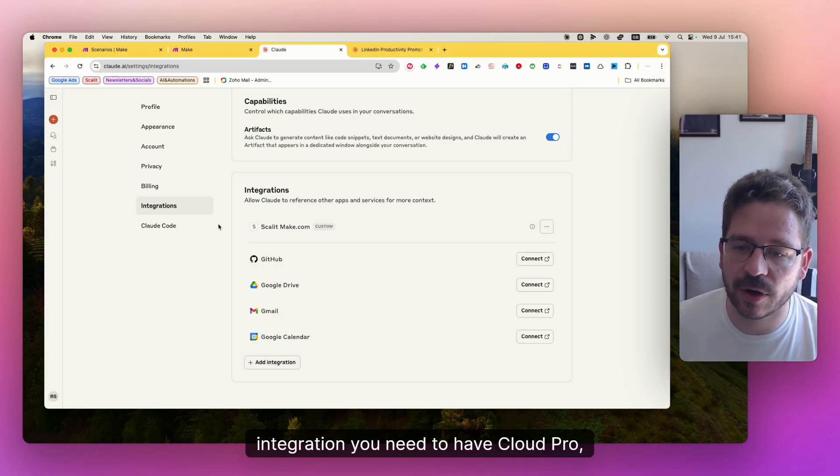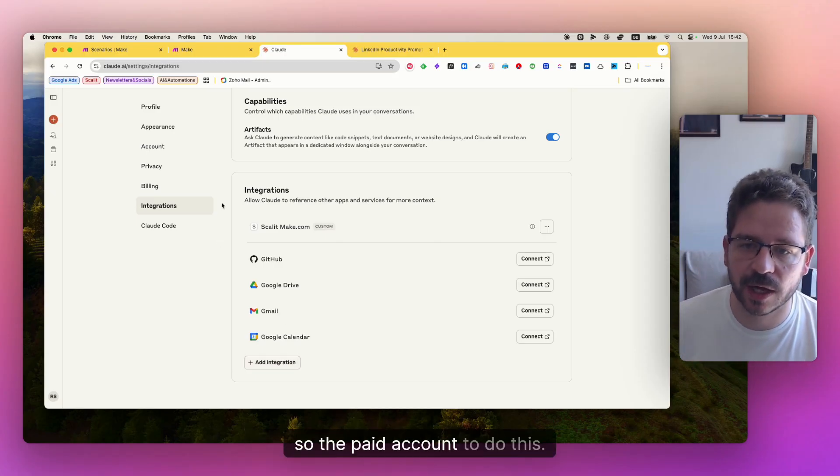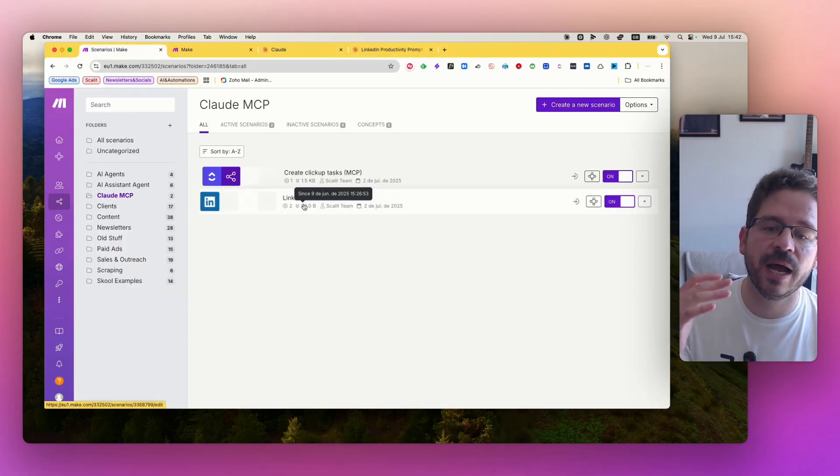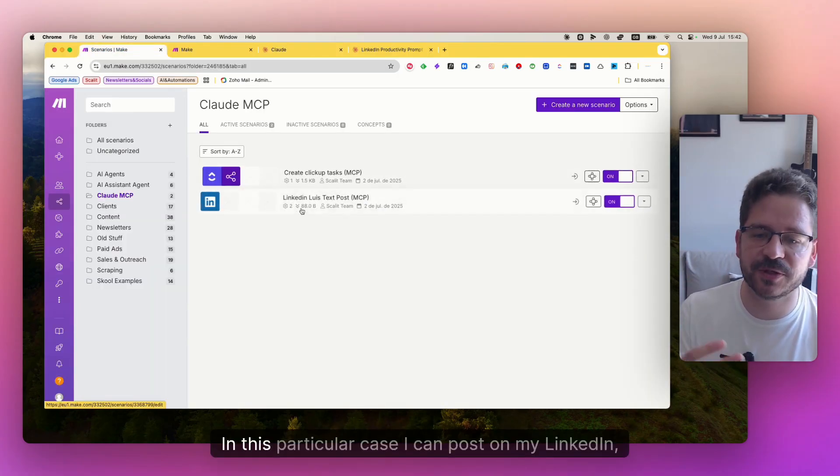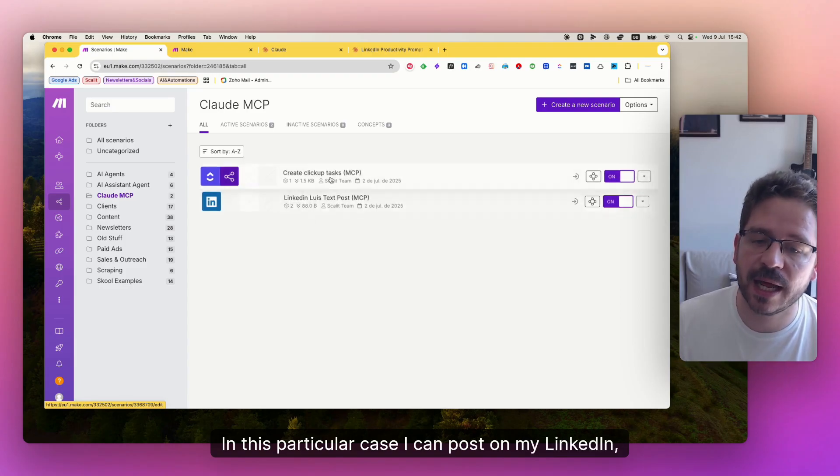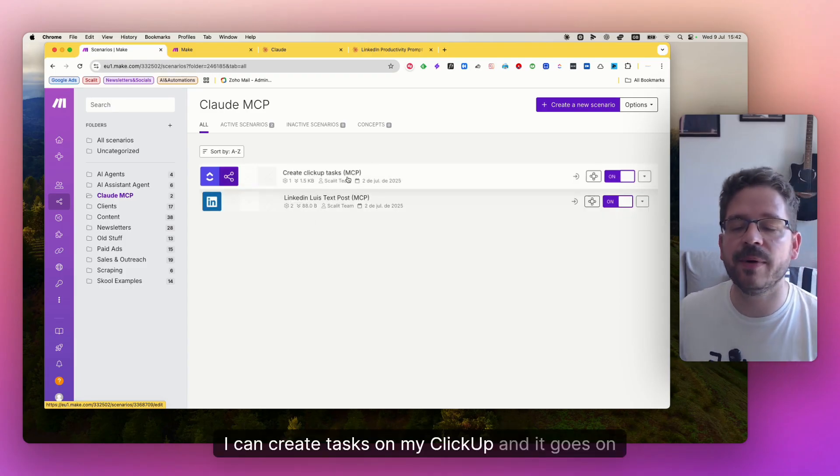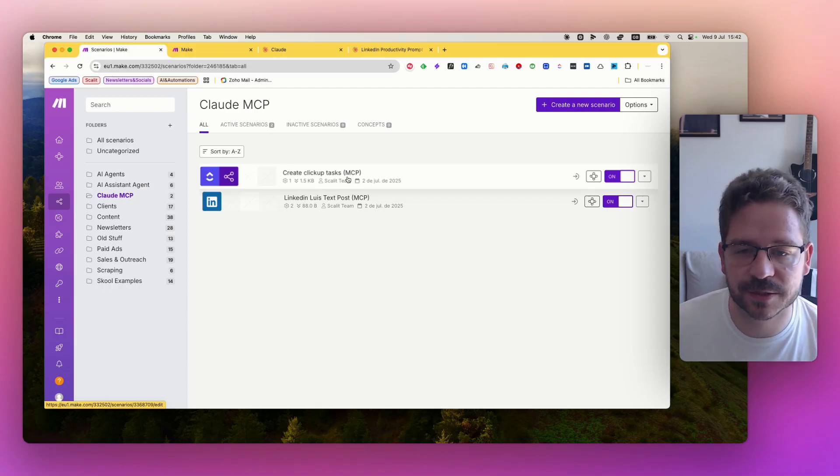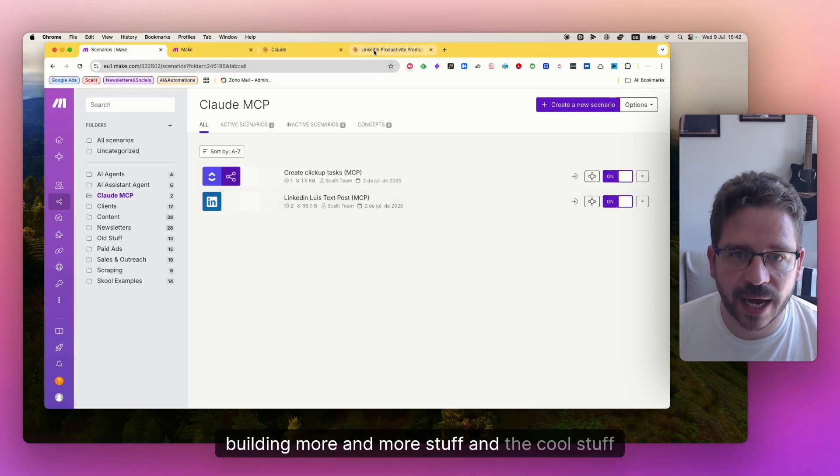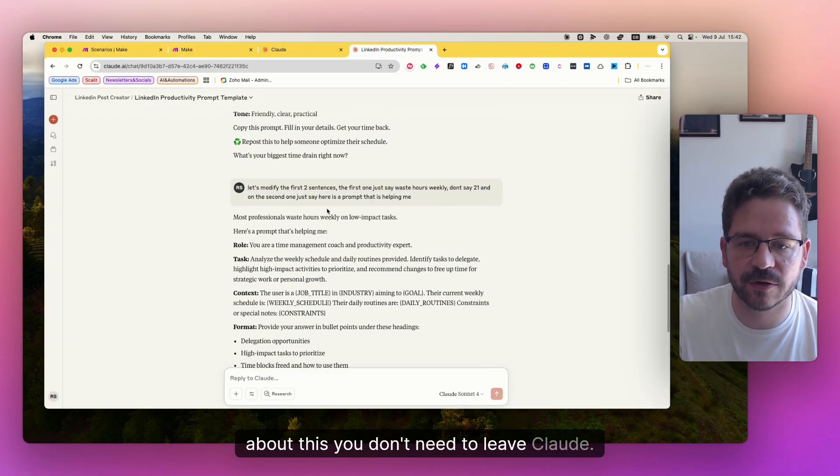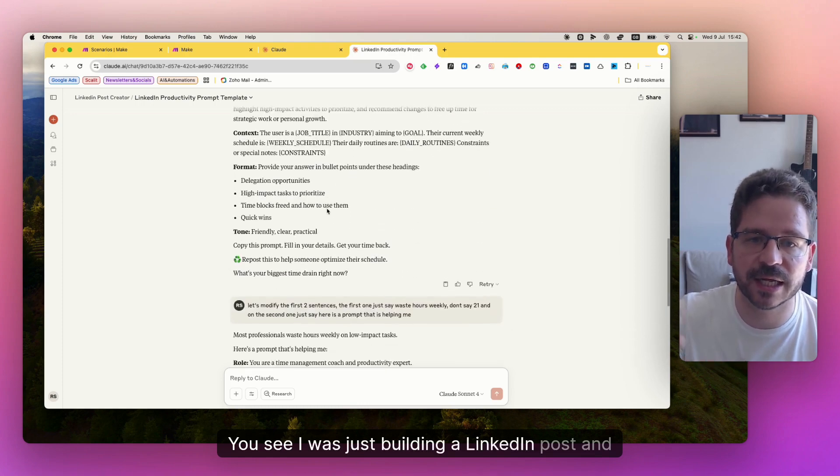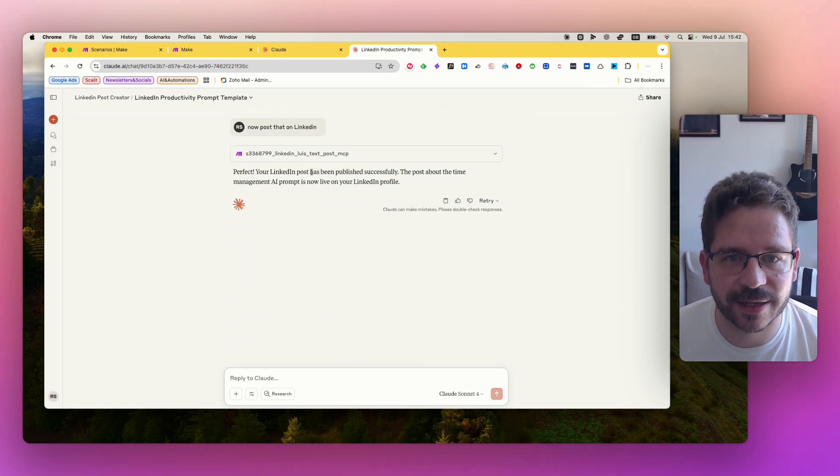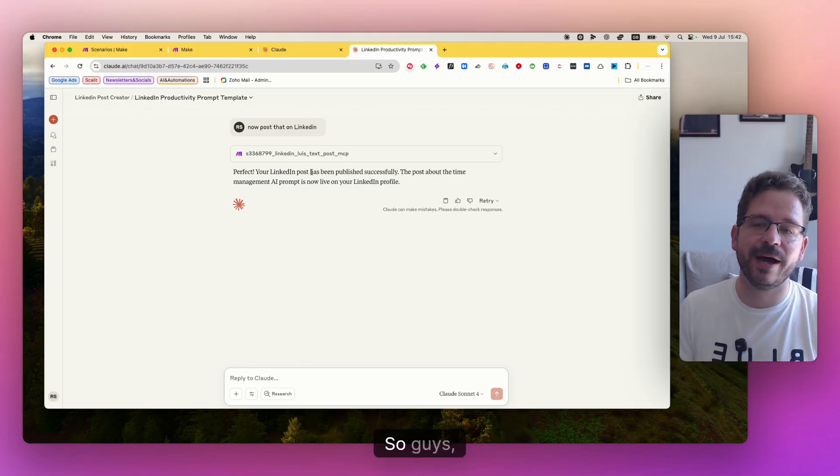You need to have Claude Pro, so the paid account to do this. But basically then you can trigger any scenario that is on demand. In this particular case, I can post on my LinkedIn. I can create tasks on my ClickUp and it goes on and on and on. I'm just building more and more stuff. And the cool stuff about this, you don't need to leave Claude. You see, I was just building a LinkedIn post and then in the end, I just say, post it on my LinkedIn profile and it posts it.